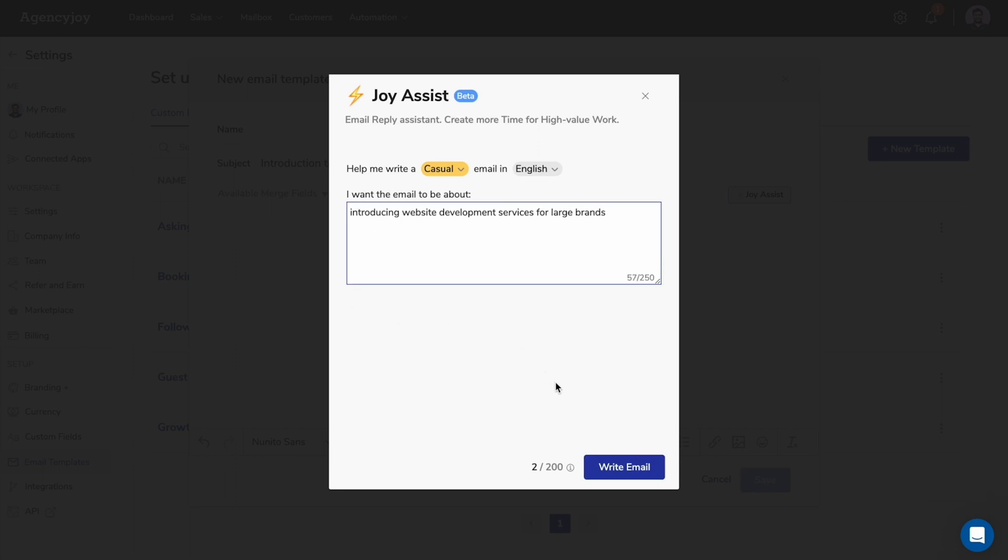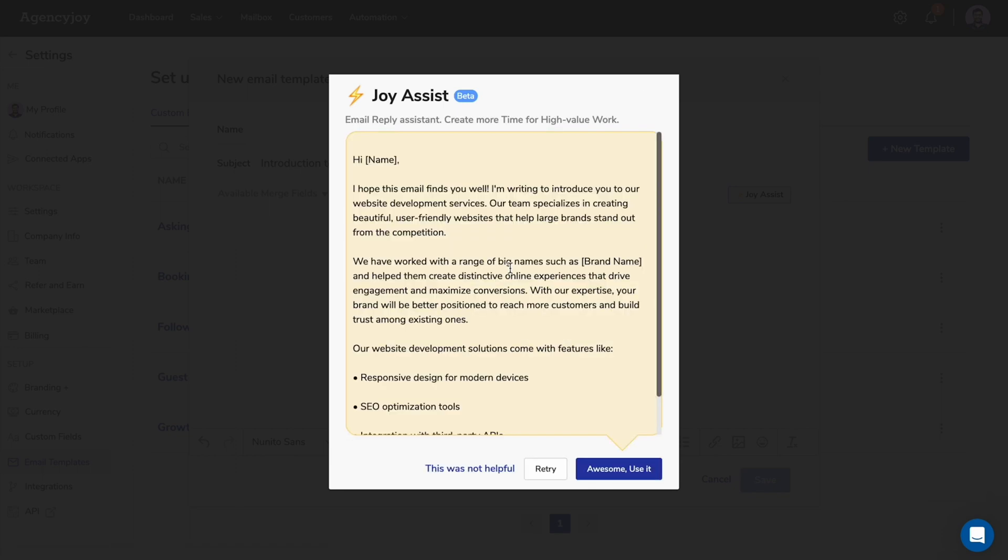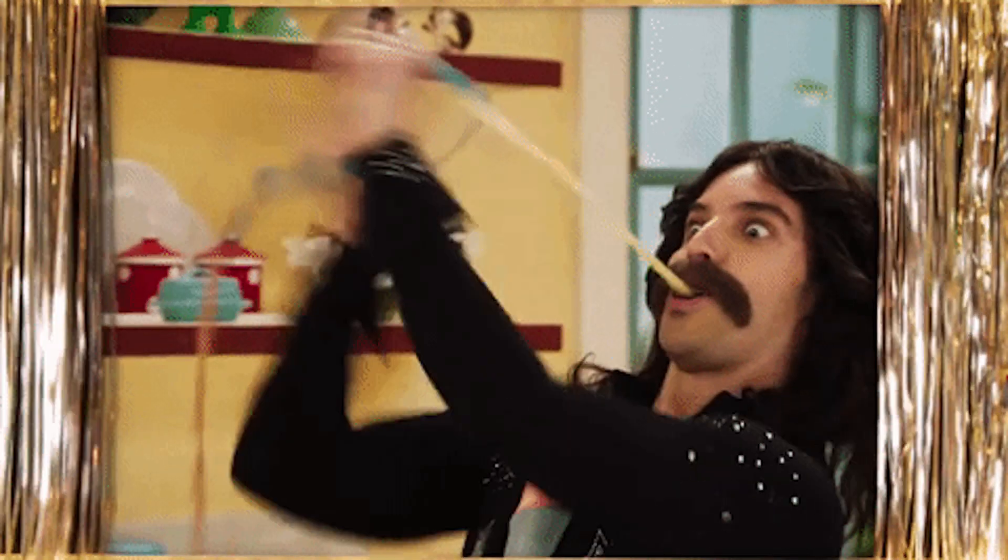Because every magician or marketer needs a good assistant, right? Alright, moving on.